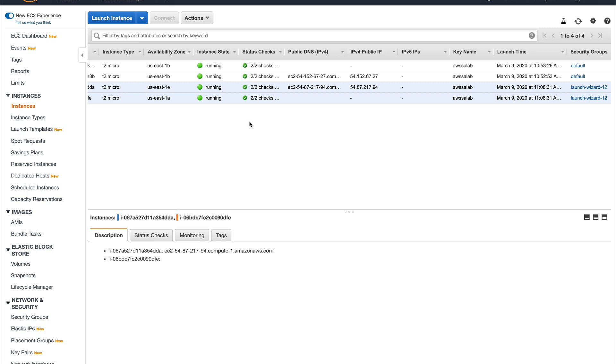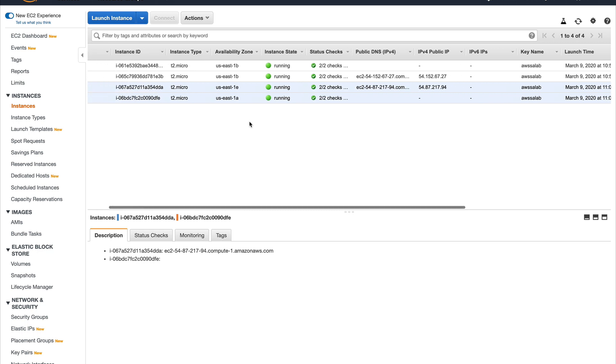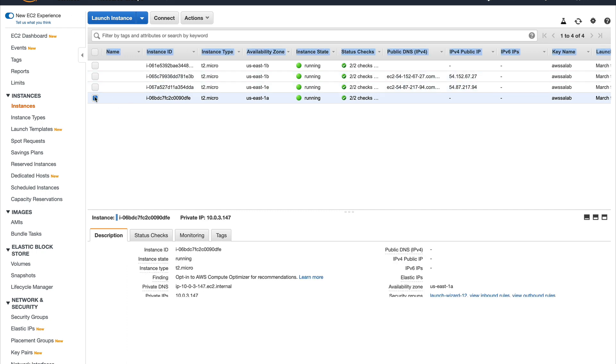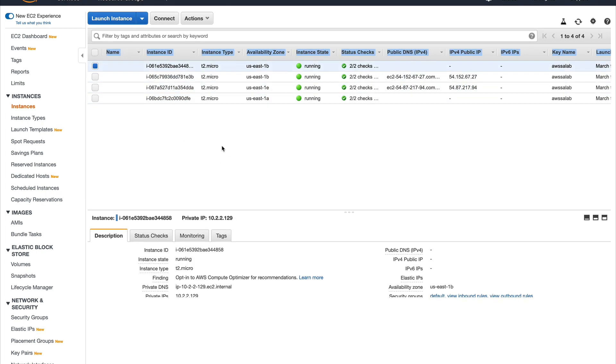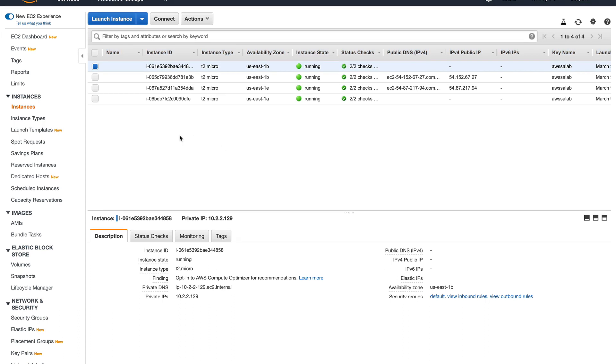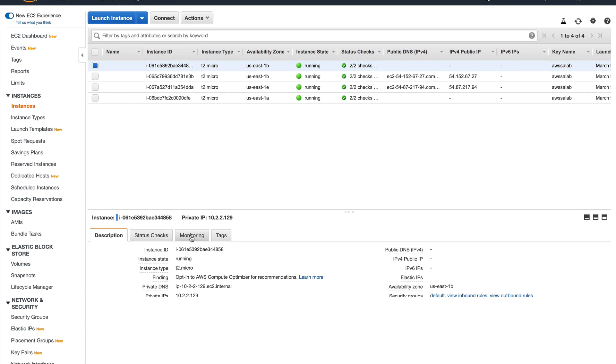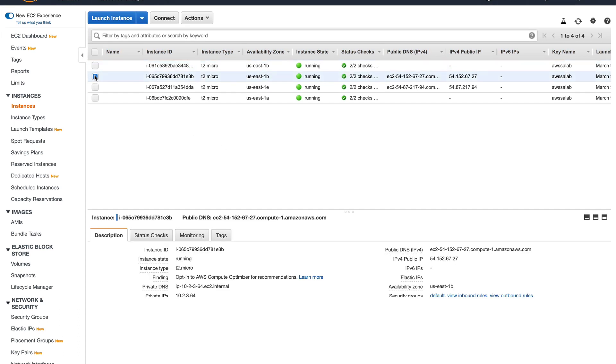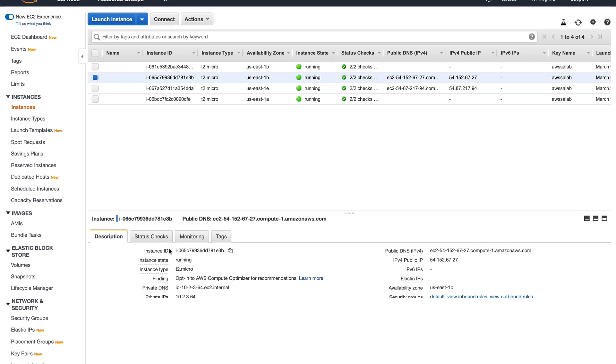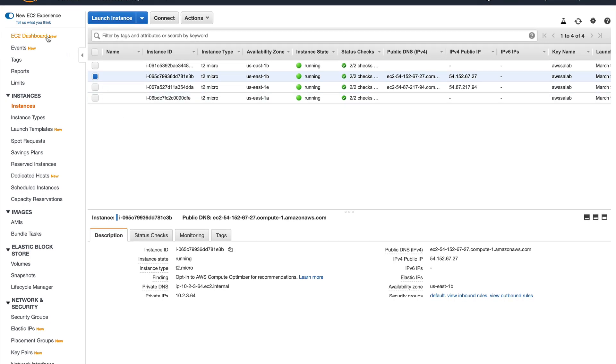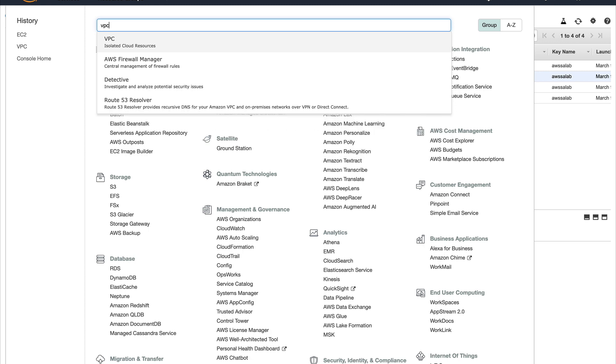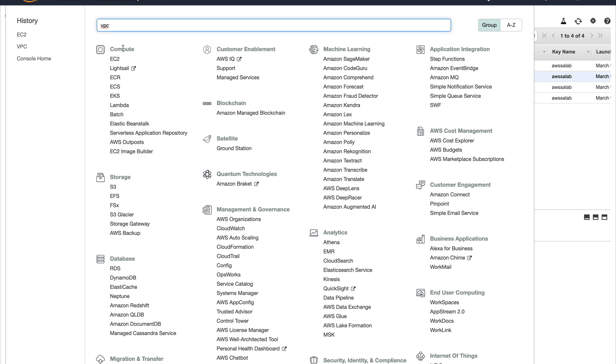I'll see what are endpoint services and how I can create a service in one VPC and consume it in another VPC. I'll go to my VPC to grab my VPC ID.